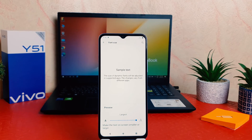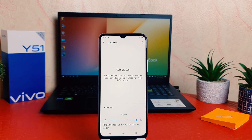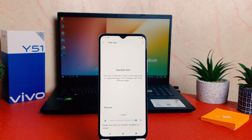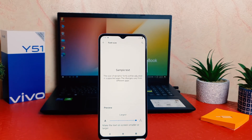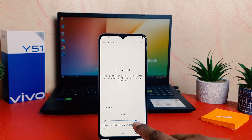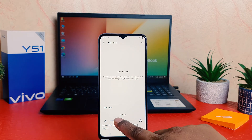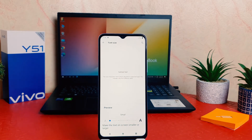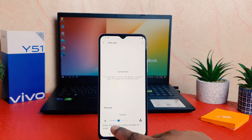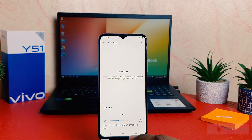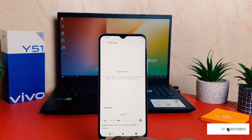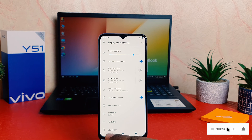In my phone right now the font size is largest. If you decide to make your text size small, you can easily bring the size you want. You can make it larger, or make it default, or make it small. I'm going to keep the default one. So within this way you can easily change font size in your Vivo Y51.